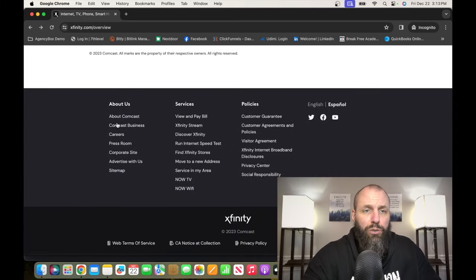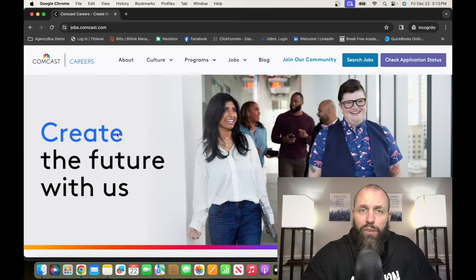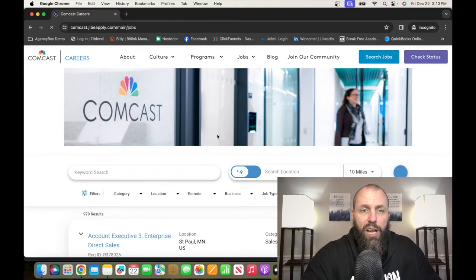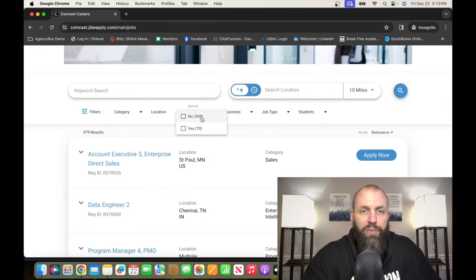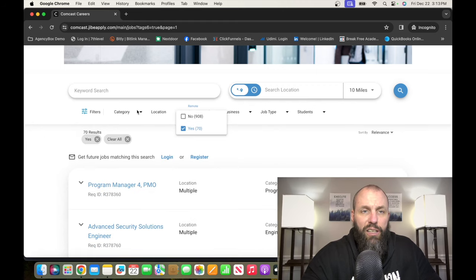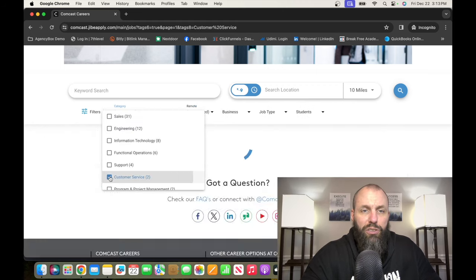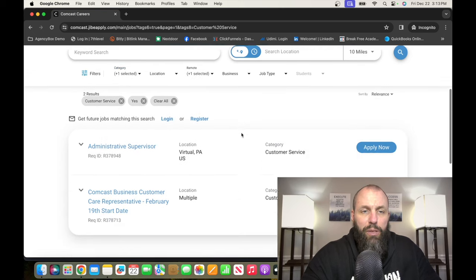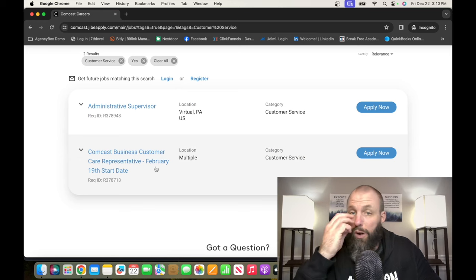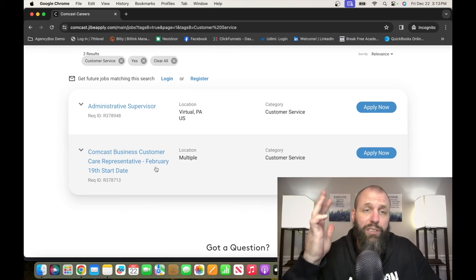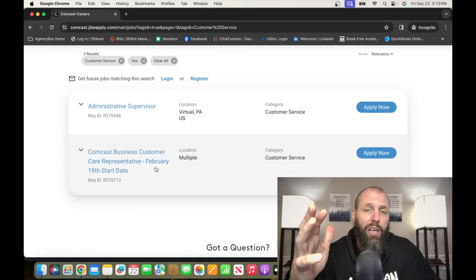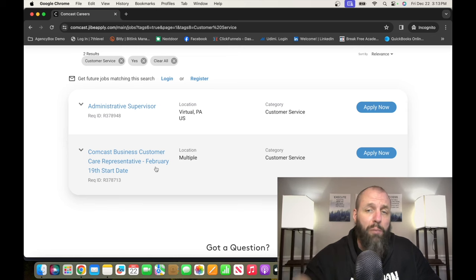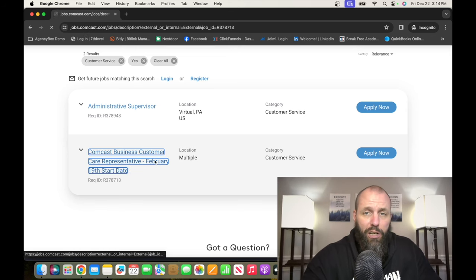From there, you want to scroll down to the bottom and click on Careers. It's going to take you over to Comcast Careers. Click Search Jobs, and then you want to go down to Remote and click Yes. And then Category, we're going to click Customer Service. It's going to be a Comcast Business Customer Care Representative. This starts in February. So Comcast is always hiring customer care people and a lot of their positions are remote.